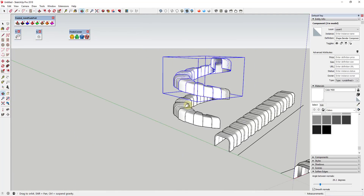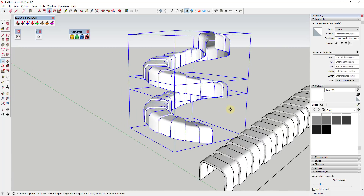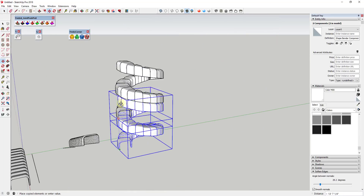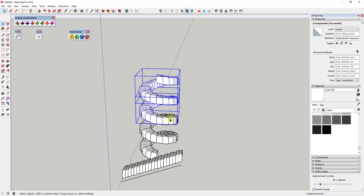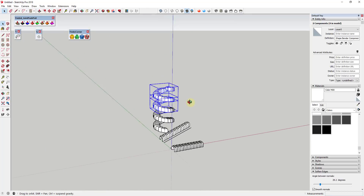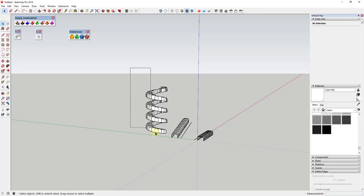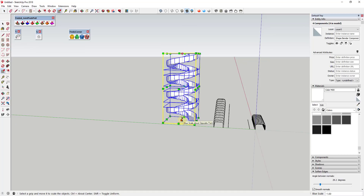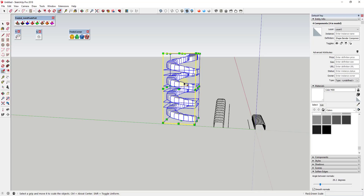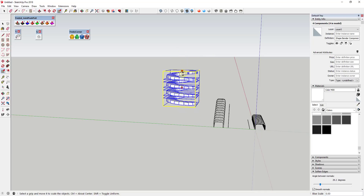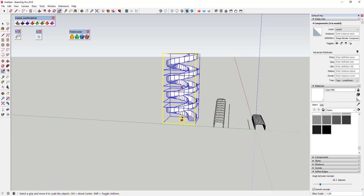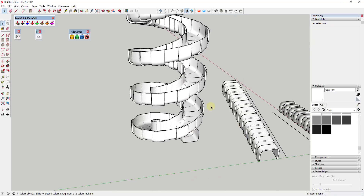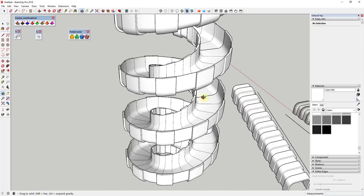I could copy this as many times as I want to extend the shape. Then I'll use the scale tool by tapping S, click a point, and hold Ctrl to scale in place. Scaling to negative one keeps the proportions while flipping the object over. Now you've got this cool 3D shape that's continuous all the way along the arc.